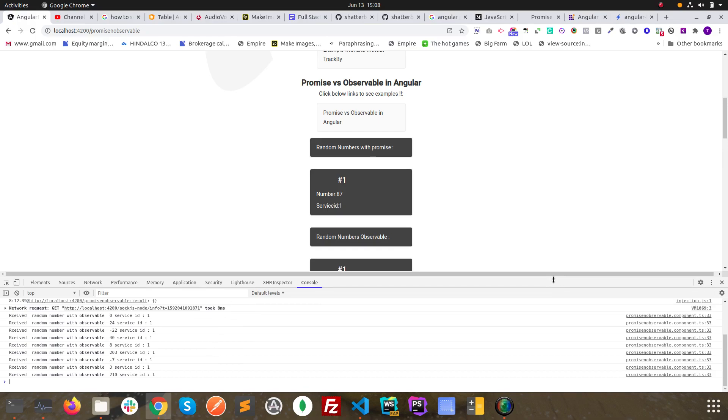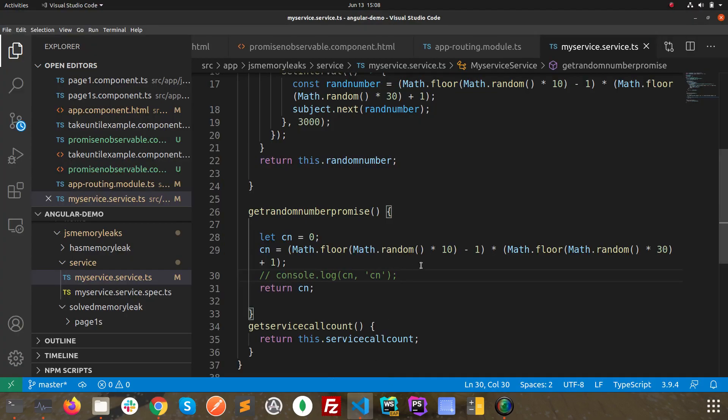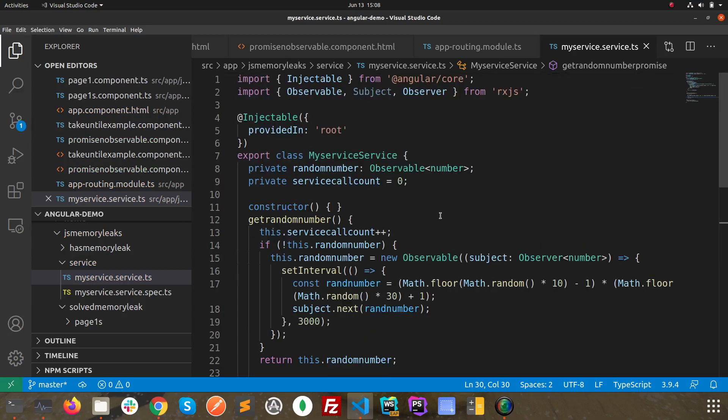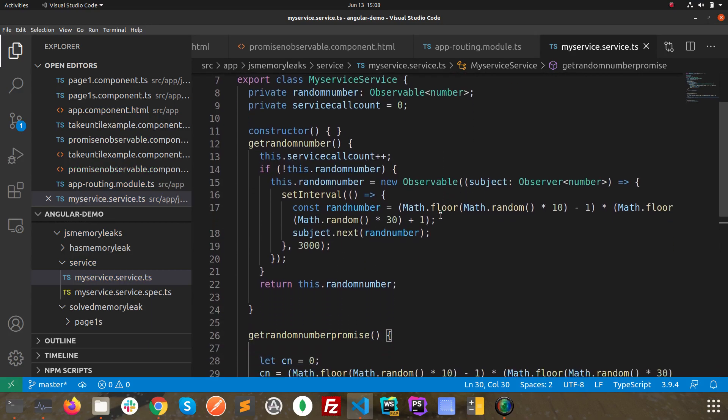To start with the example, we have a service over here. To make sense of this example, we need to know the basic differences first. With promises, we can only get data from a service or API or REST API something like that only once.